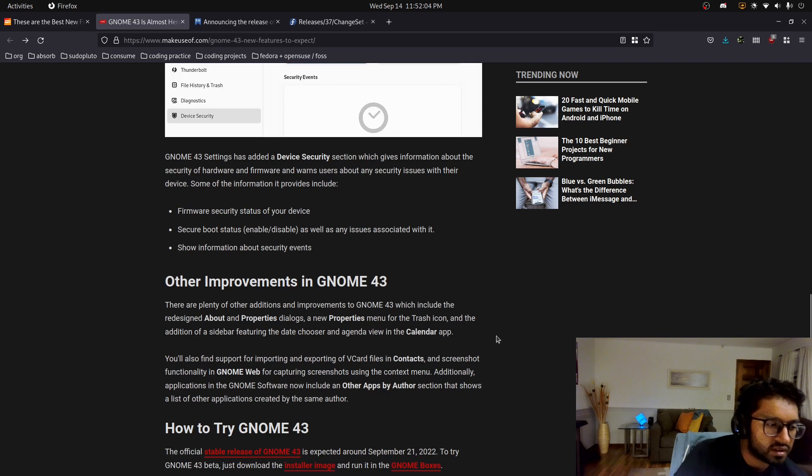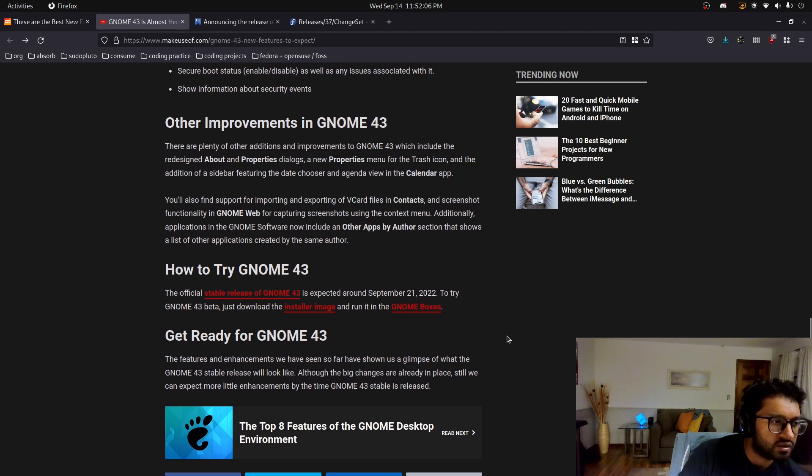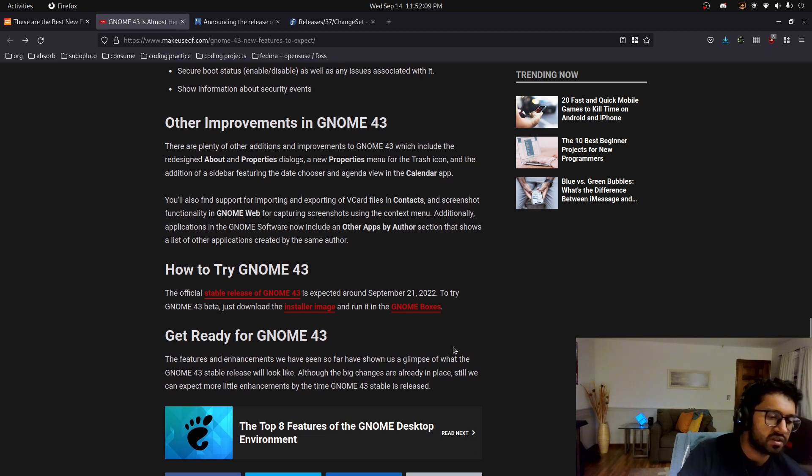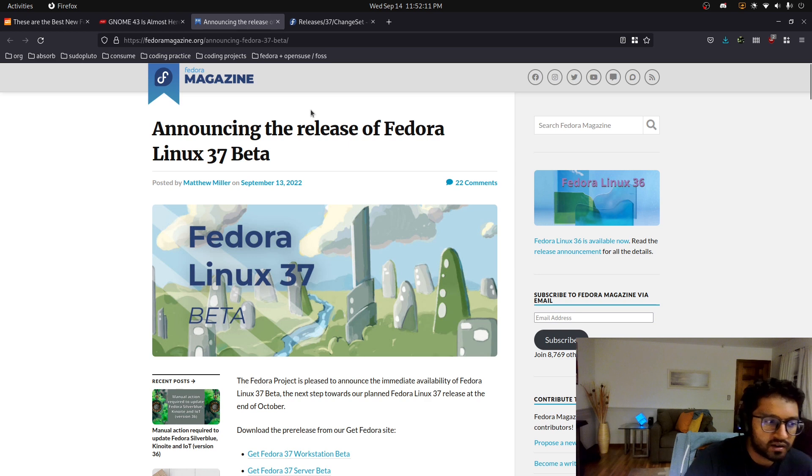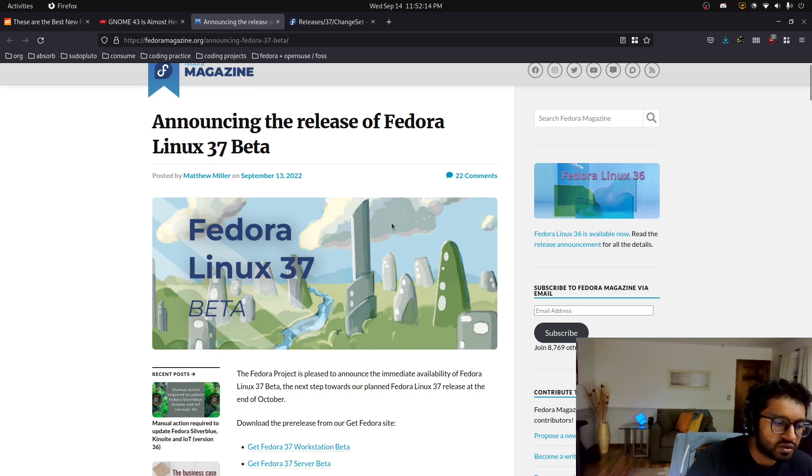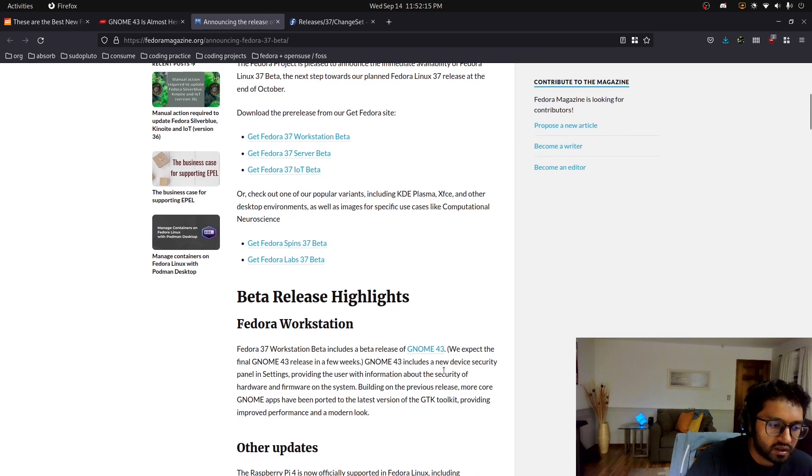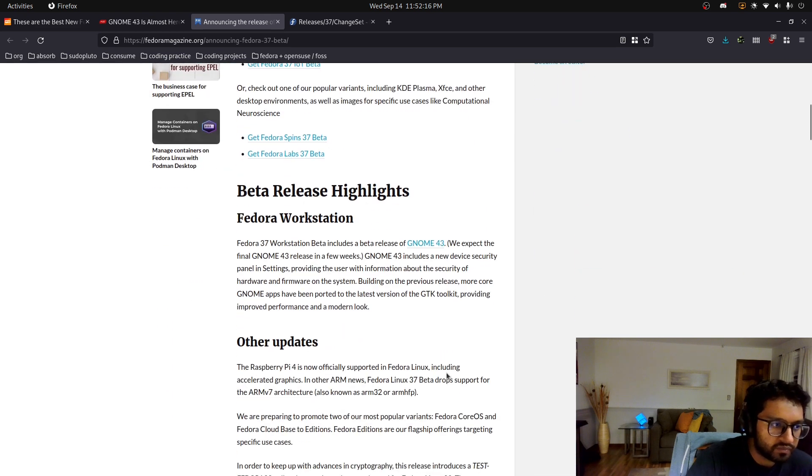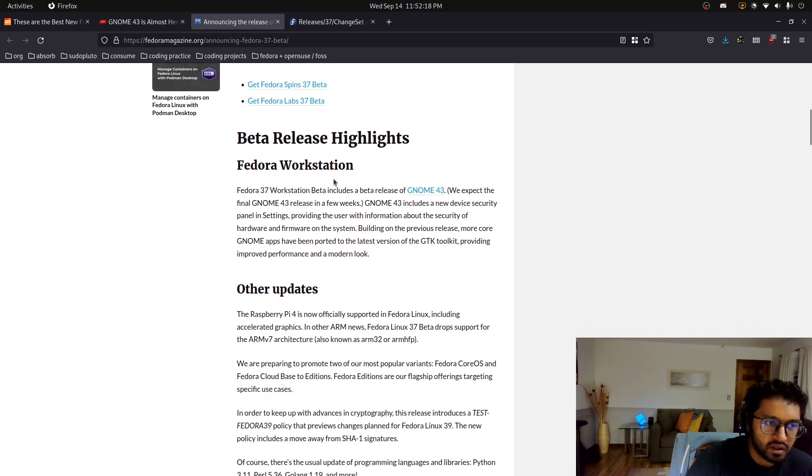Device security panel, yeah, we've talked about that in the privacy section. And it doesn't even mention the performance tweaks and stuff. We have the Fedora magazine announcement, beta release highlights, GNOME 43.